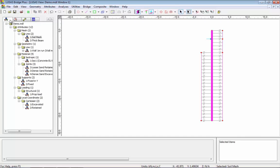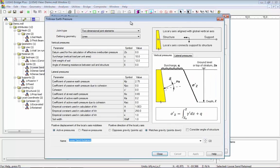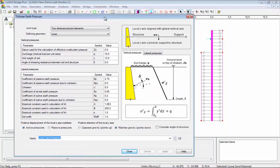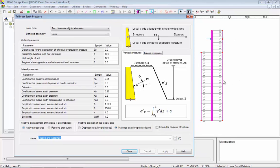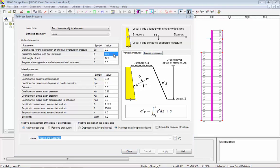Now if we go back and look at the soil joint properties we have three soil attributes: one for the loose sand behind the wall, one for the dense sand behind the wall, and one for the dense sand in front of the wall. If we look at the properties to start with, we have a surcharge of 10 that represents the overburden behind the wall and we have a unit weight of 12.